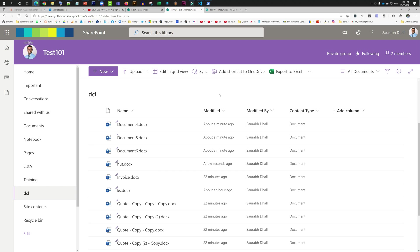So what we have just seen is a way to get rid of the unwanted content type from a document library without getting rid of any documents or any content. Please feel free to like, subscribe, and share. Thanks for watching, you guys have a great day. Bye.